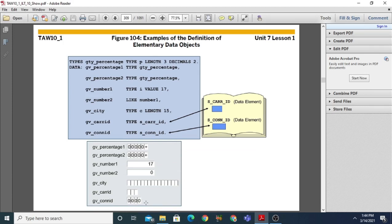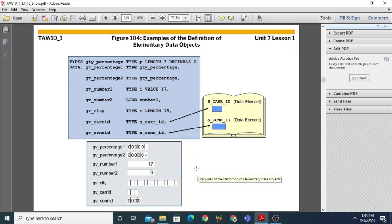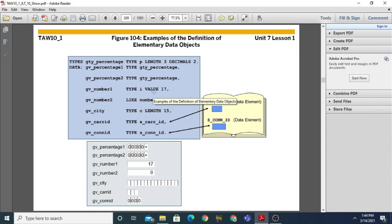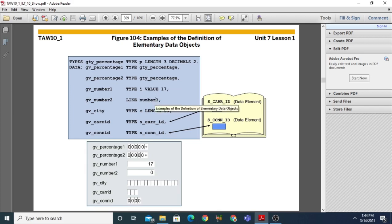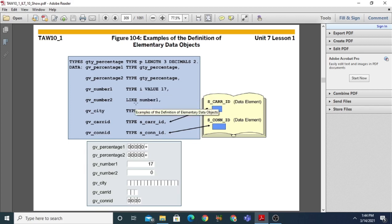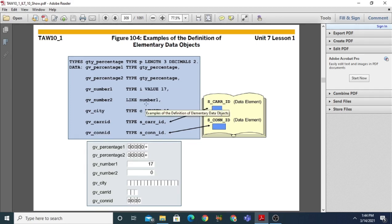The most important things to note in this slide are the VALUE addition and the LIKE addition. You can use the VALUE addition to pre-assign the value of an elementary data object. LIKE is used to get the type from another variable name automatically.